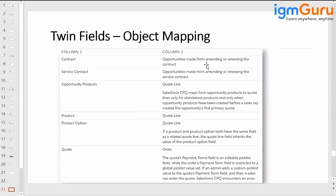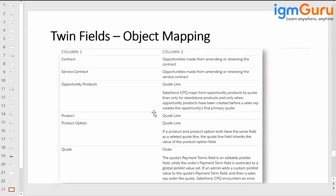Contract to opportunity is made from amending or renewing a contract. Service contract to opportunity is made from amending or renewing service contracts. For opportunity product to quote line, Salesforce CPQ maps from opportunity product to quote line only for standalone products, and only when the opportunity product was created before the sales representative creates the quote as a primary quote. This must be set up at the initial phase of your project.